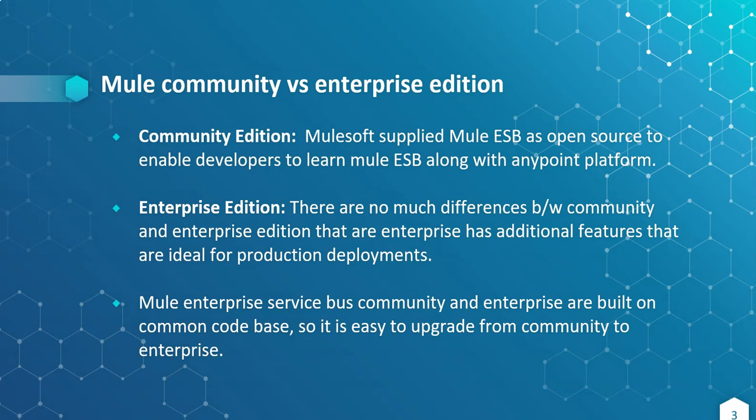Mulesoft has supplied Mule as community versus enterprise edition. The community edition is open source and enables us to learn Mule ESB along with Anypoint platform. Coming to the enterprise edition, there are no much differences between community and enterprise edition with respect to development and Anypoint platform.